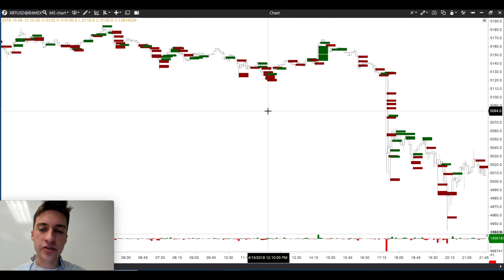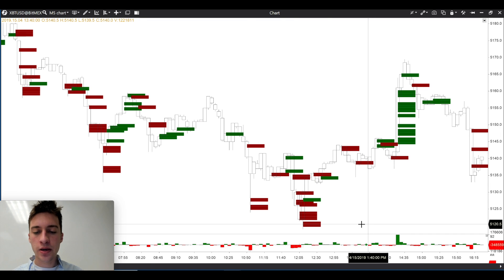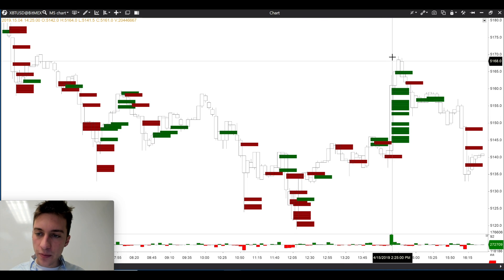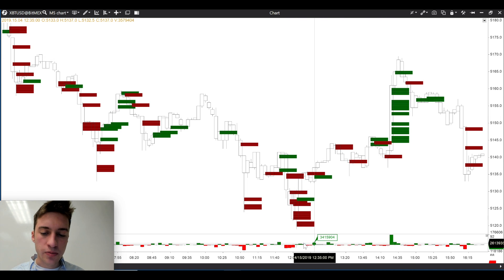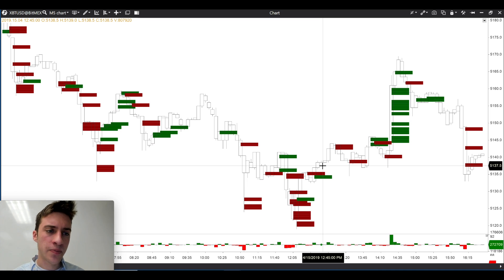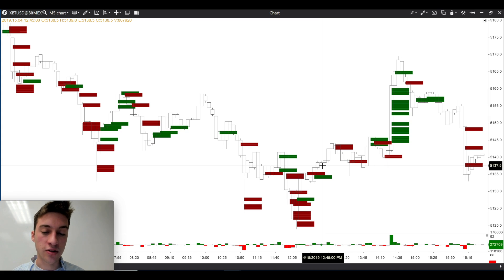Let's look at this setup and focus on the delta. As this uptrend began from about 51.21 up to a high of about 51.69, we see just these small deltas — nothing out of the ordinary. When you see small to average deltas in the direction of the trend, like an uptrend having green delta, that doesn't tell us much. It just tells us that continuation is more likely. There's really not much reason to take a reversal trade when you see an average amount of market buy volume and price is going up.